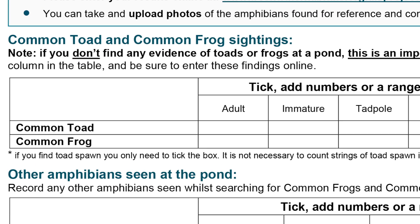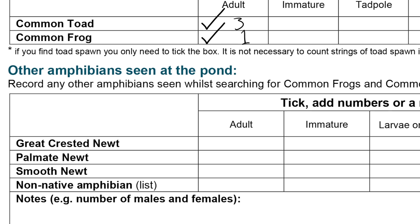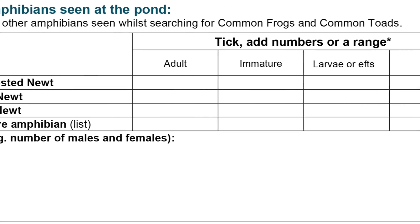We can put a tick to say that we've seen both common frog and common toad as adults at this pond. If you've also counted how many you saw, you can record this information as well. Although common frog and common toad are the main focus for this survey, we are interested in hearing about any other amphibians you saw while you were doing the survey. There's space for you to record them here, along with other notes on the survey.